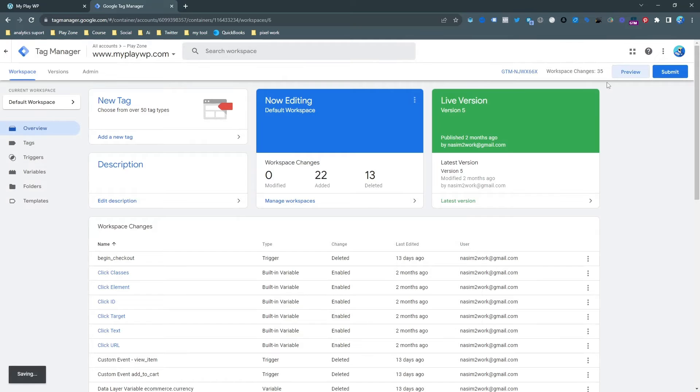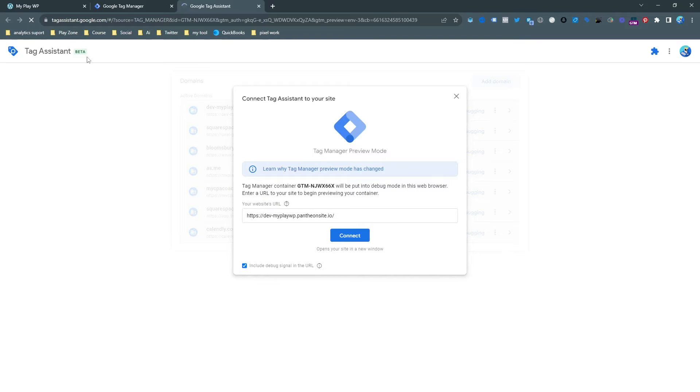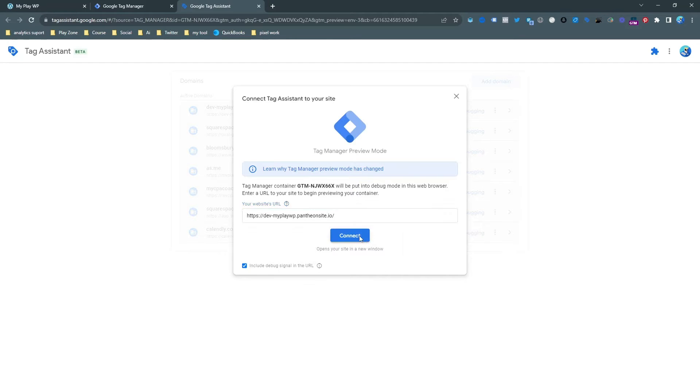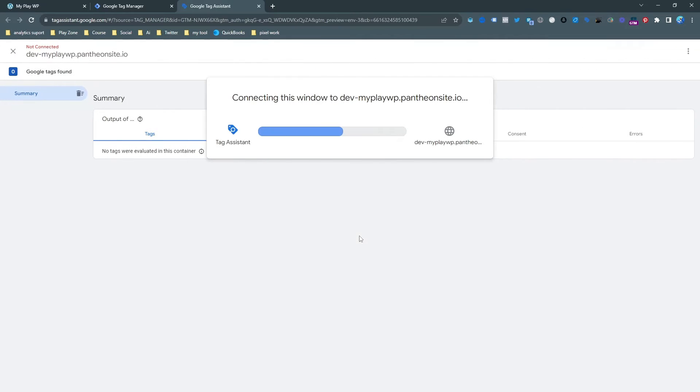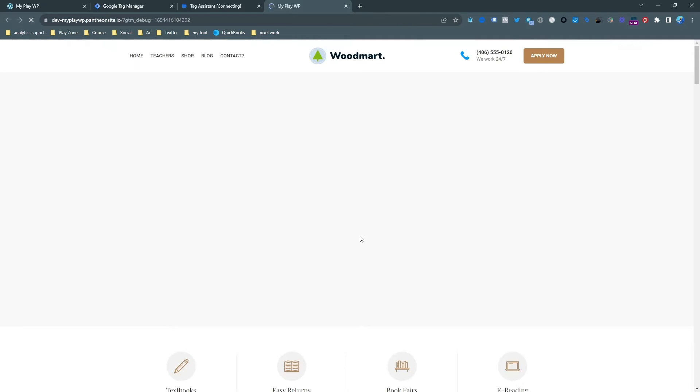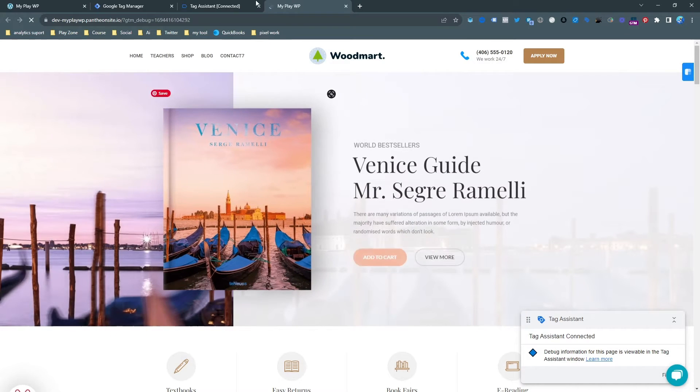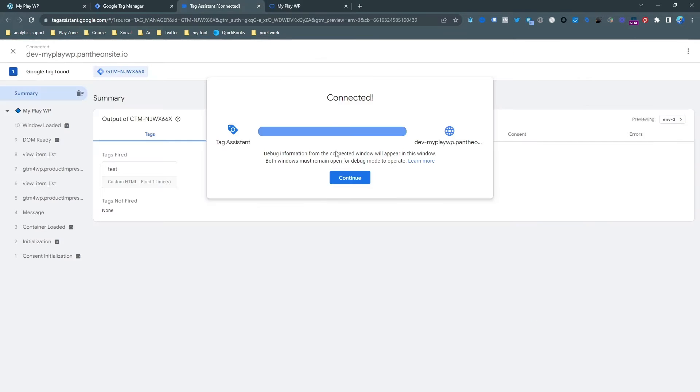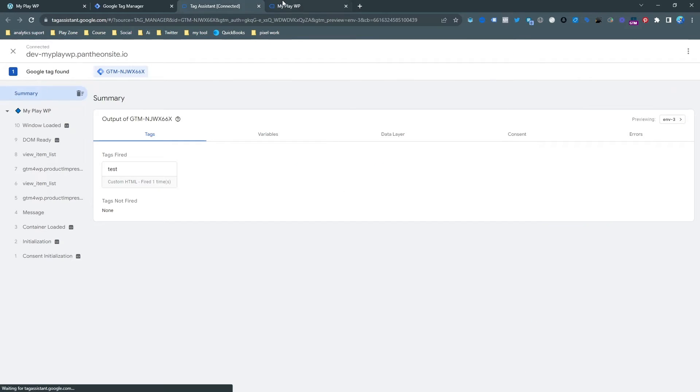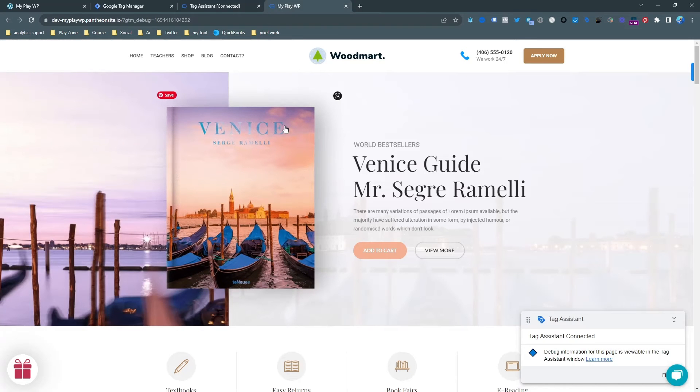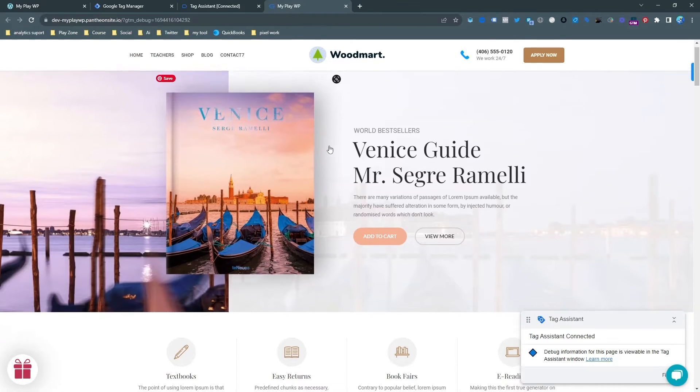And then click on preview. My website is connected so that's why I'm going to preview. Simply input the website URL here and hit the connect and you can see my website is connecting with Google Tag Manager and it's loading. Yes, it's connected and you can see my tag assistant also connected.